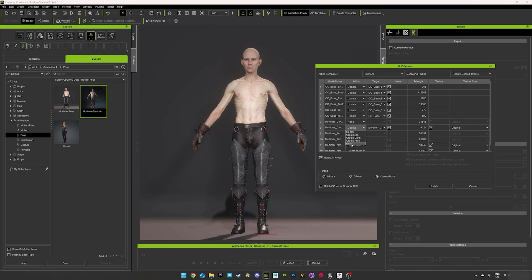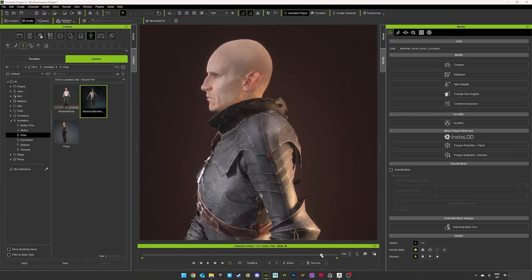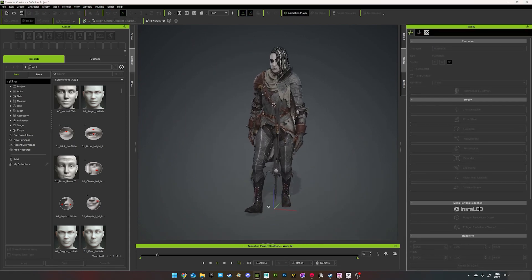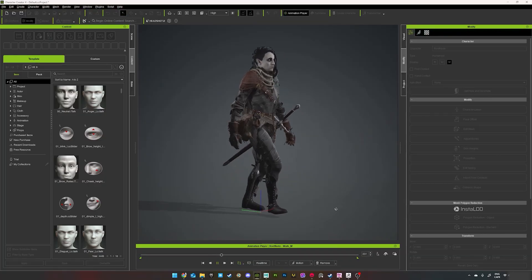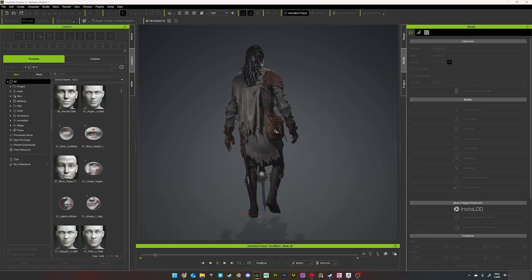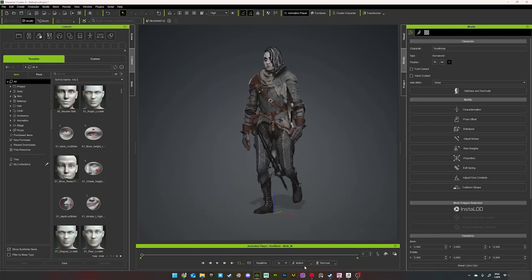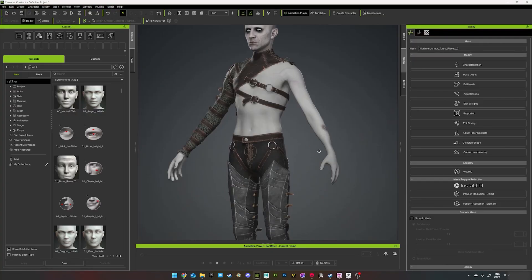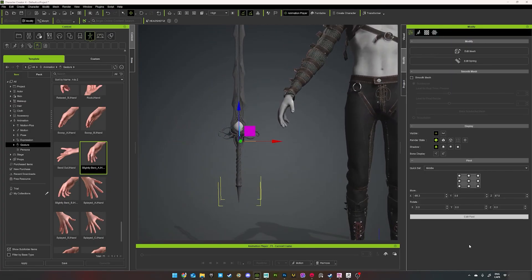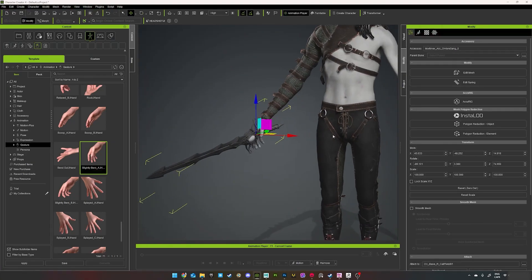I repeated the same process for the rest of the armor, and like the gloves, the weight paint worked well except in some places where I'll need to manually paint vertices for better skinning. When I imported the rest of the armor, I made the mistake of importing the main sword as well — it should have been imported as an accessory instead of create cloth, and it linked itself to the nearest bone on the left leg. I deleted it and brought it back as an accessory, placed it in the right hand, and parented it to the hand so it would move with it.